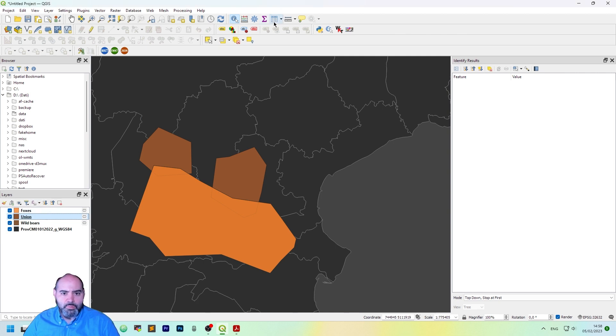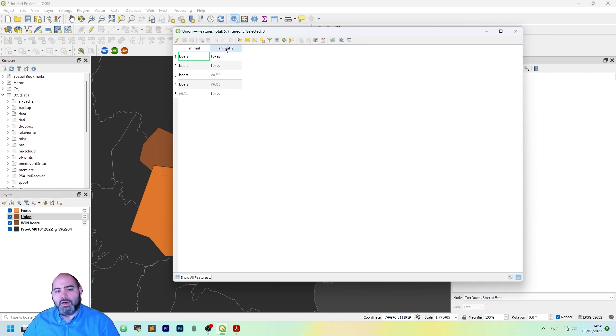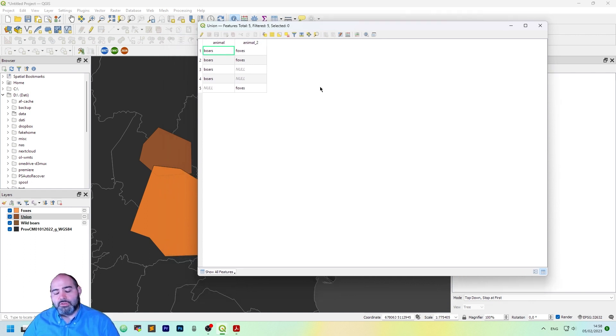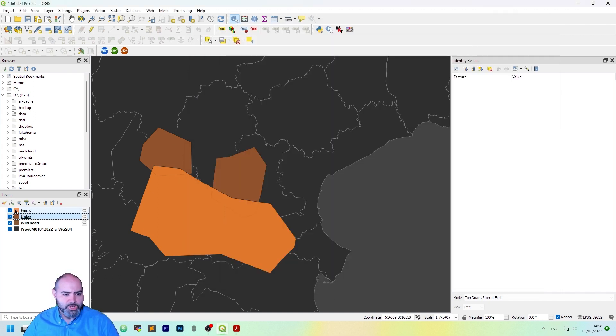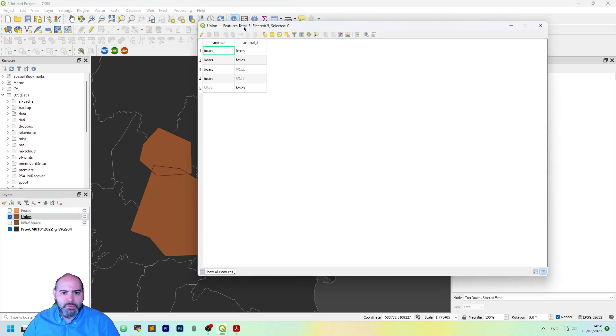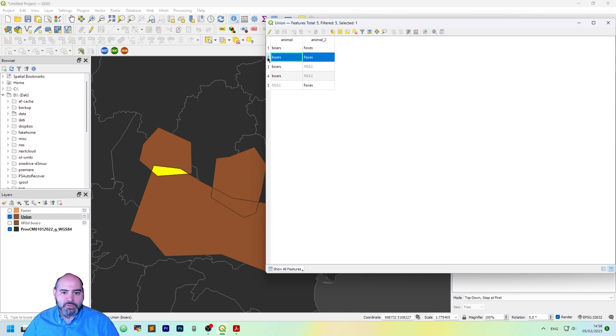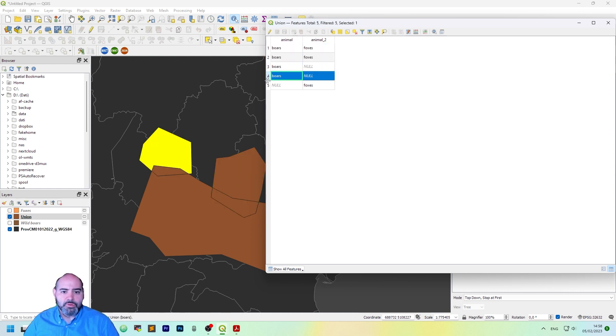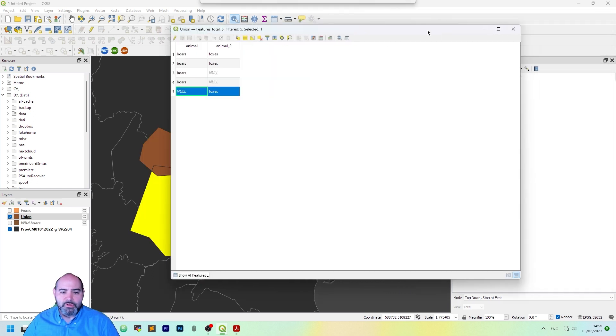Take a look to the table. And we actually have a merge also for the fields. So here we have both boars. Let's uncheck the other so we show it better. Here we have both boars and foxes. Here we are the same. Here we are only boars and here we are only foxes.